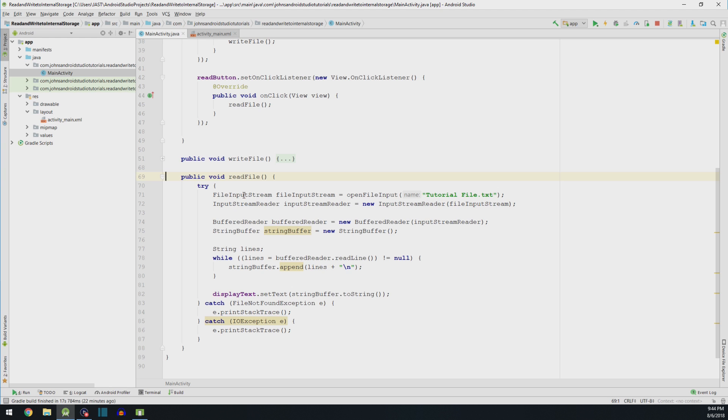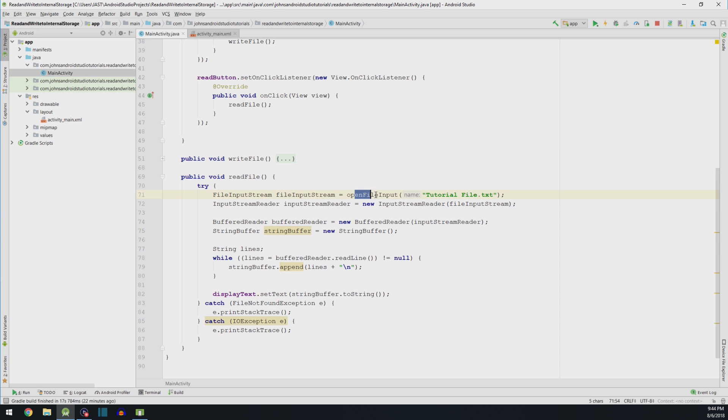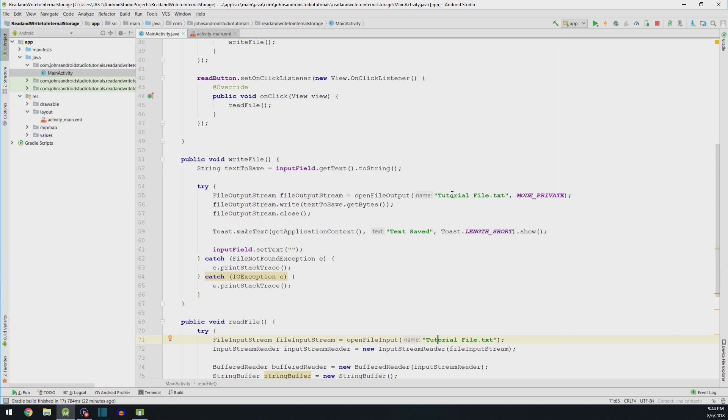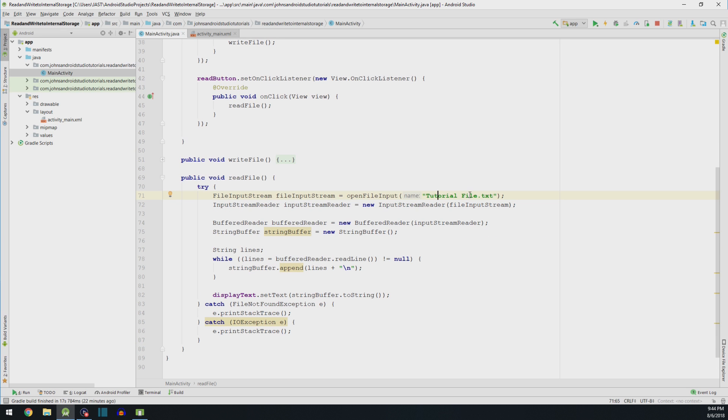So remember, previously, we had a file output stream. We took something of English or modern high-level language and sent it to the computer. Well, we've got to do that again, but we've got to take it from the computer and bring it to English. So we need to open the file. Remember, we named our file tutorial file, as you can see right here. But yours could be named something different. Just make sure you call what yours is actually named.